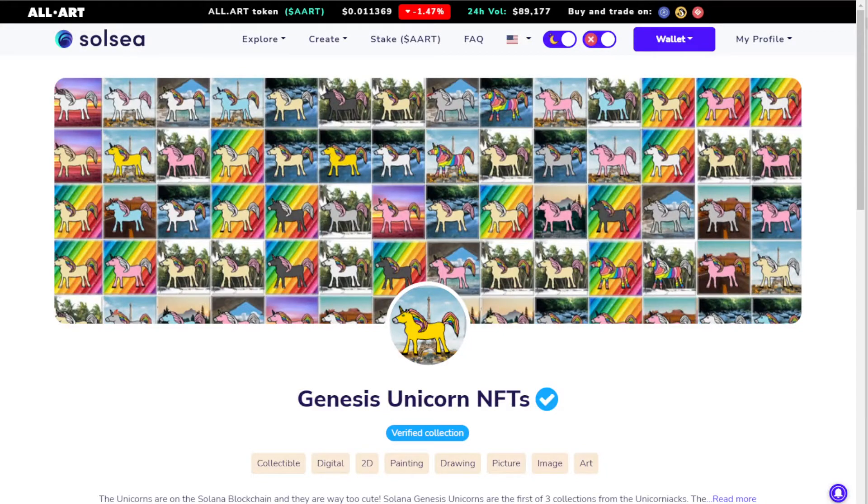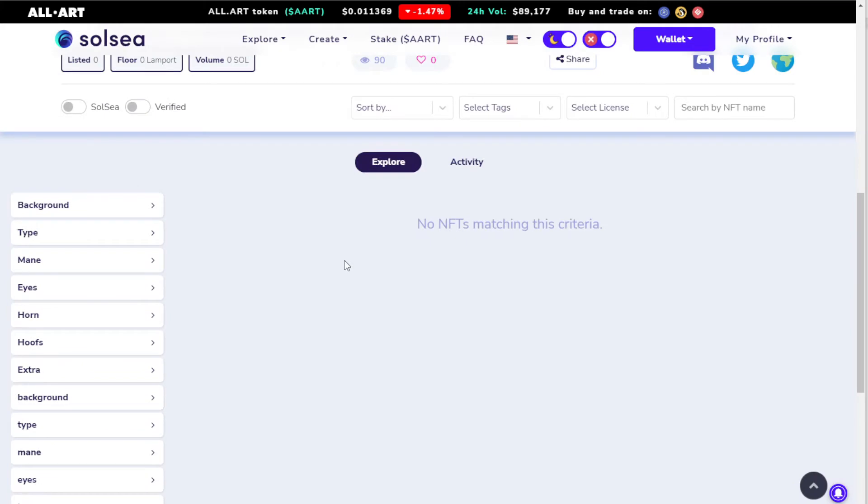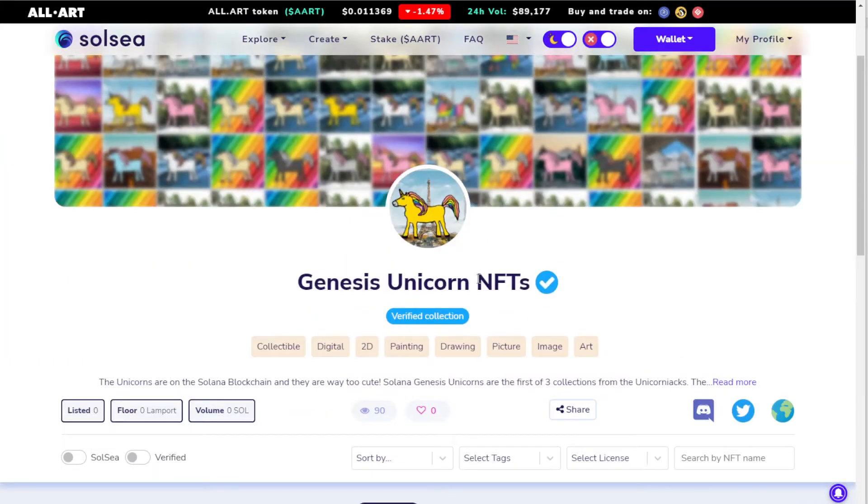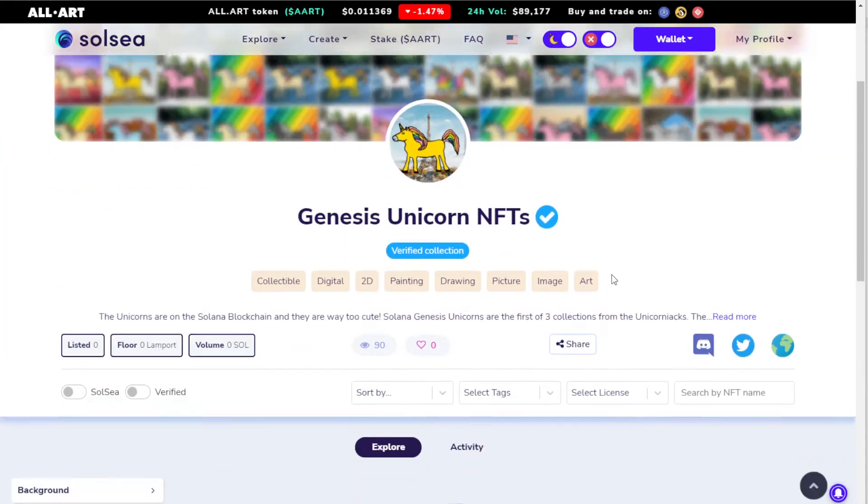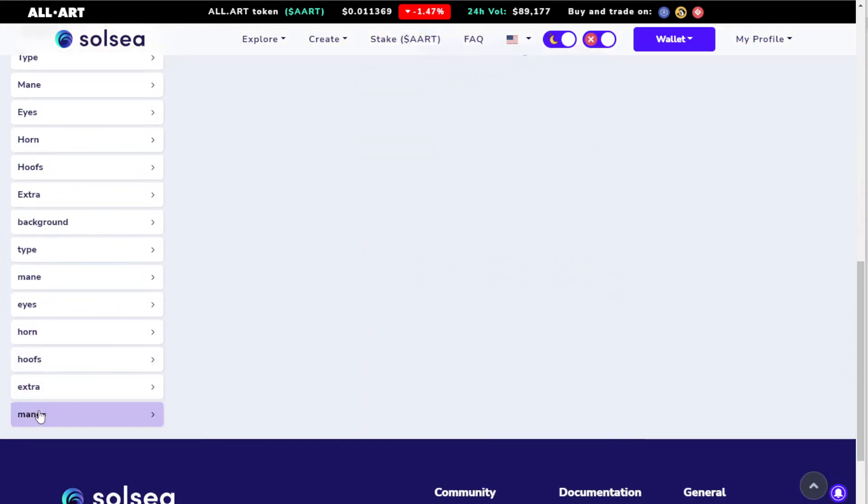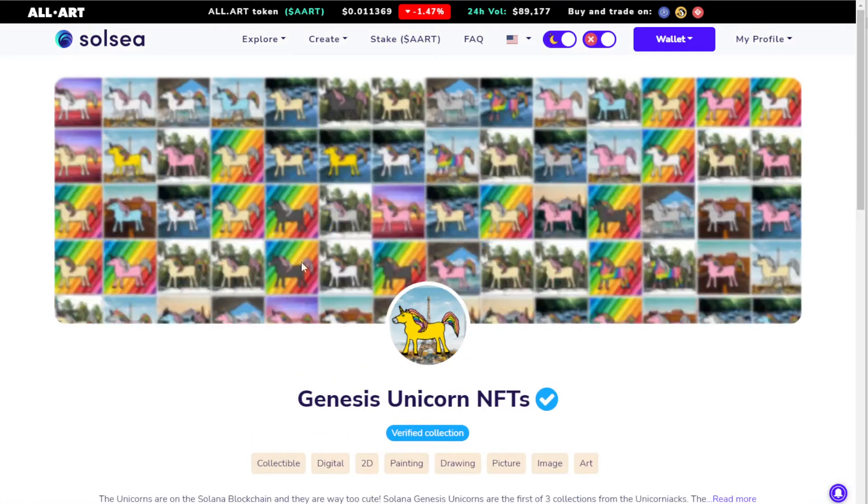All right, so let's talk about burning an NFT on Solsea. On Solsea you can't actually delete an NFT that you've created. If you made a mistake like I did here, where I have 'main' equals 'right' instead in the uppercase values and stuff, I have to burn these NFTs and recreate them properly.